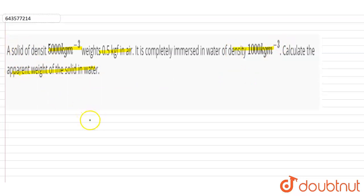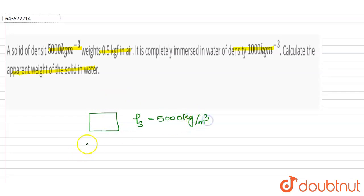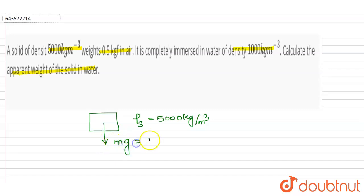Now let's suppose this is the mass, and this solid is having density — rho s, meaning density of solid. So density of solid is given as 5000 kg per meter cube. And its weight is given — weight means the vertically downward force of attraction by earth, that means mg. So this mg is given as 0.5 kgf.